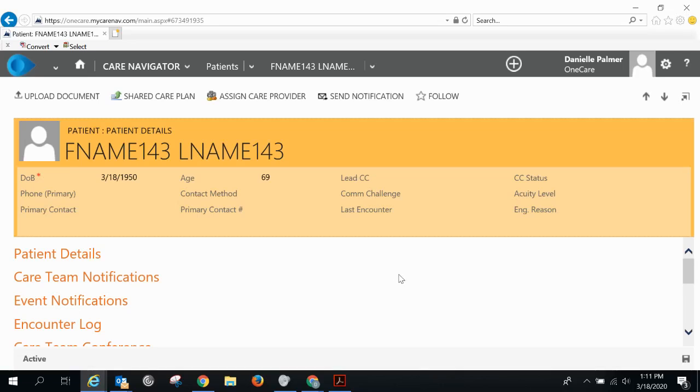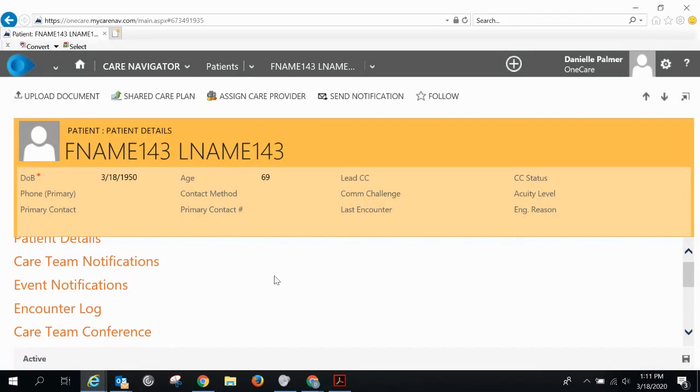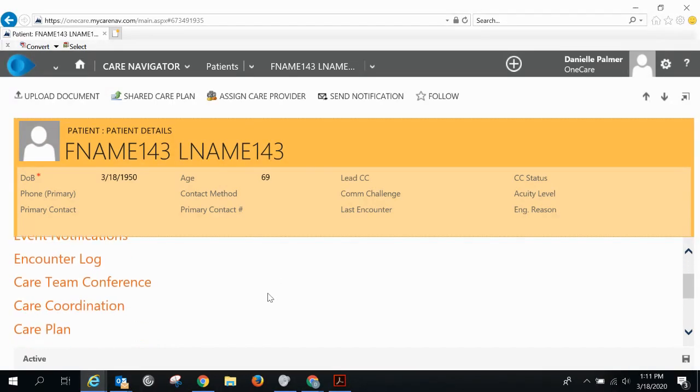How to add a care team member. From your patient's record, scroll down and select care coordination.